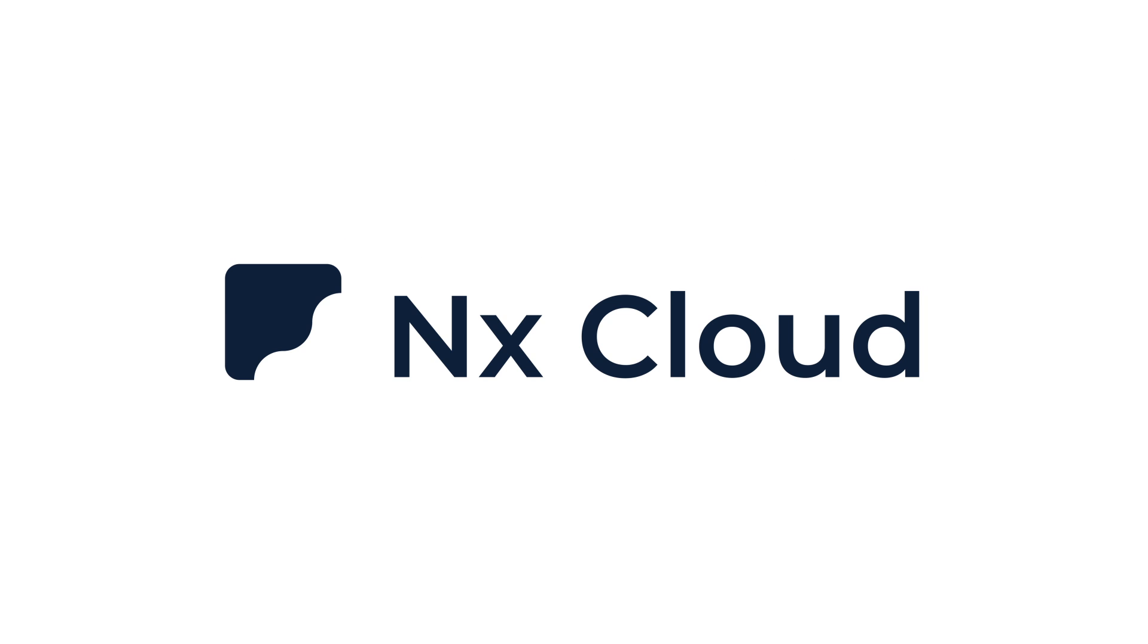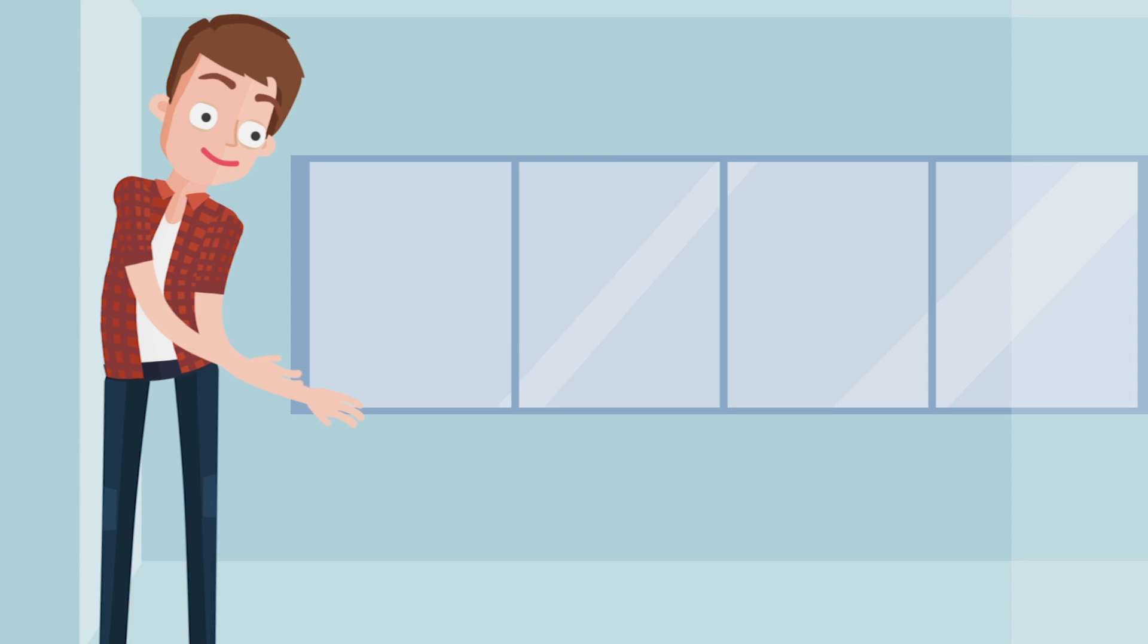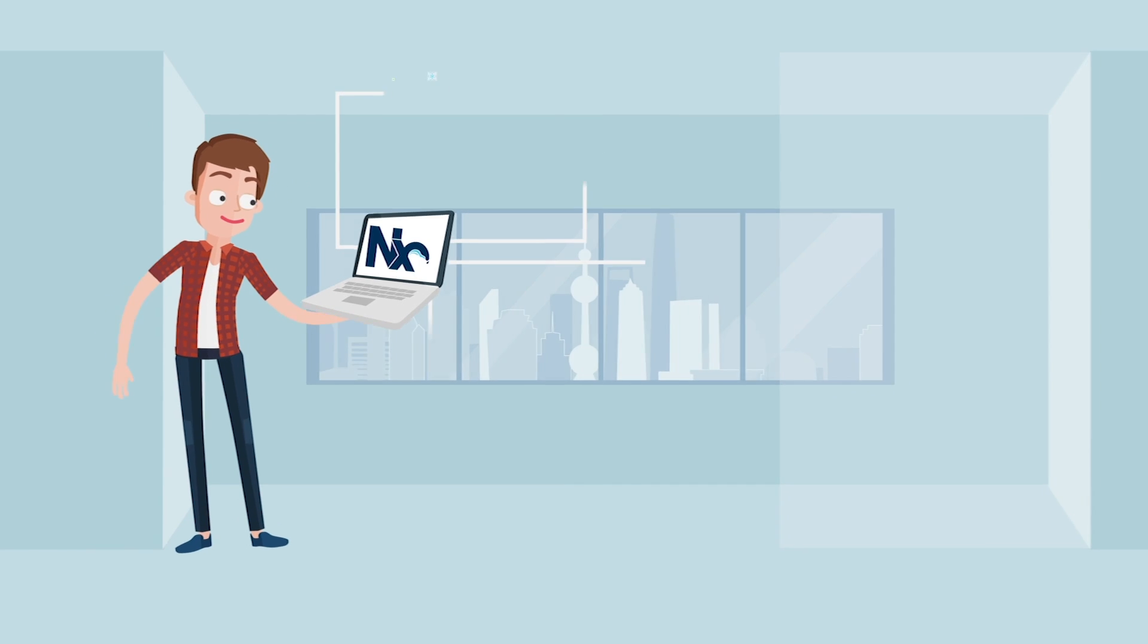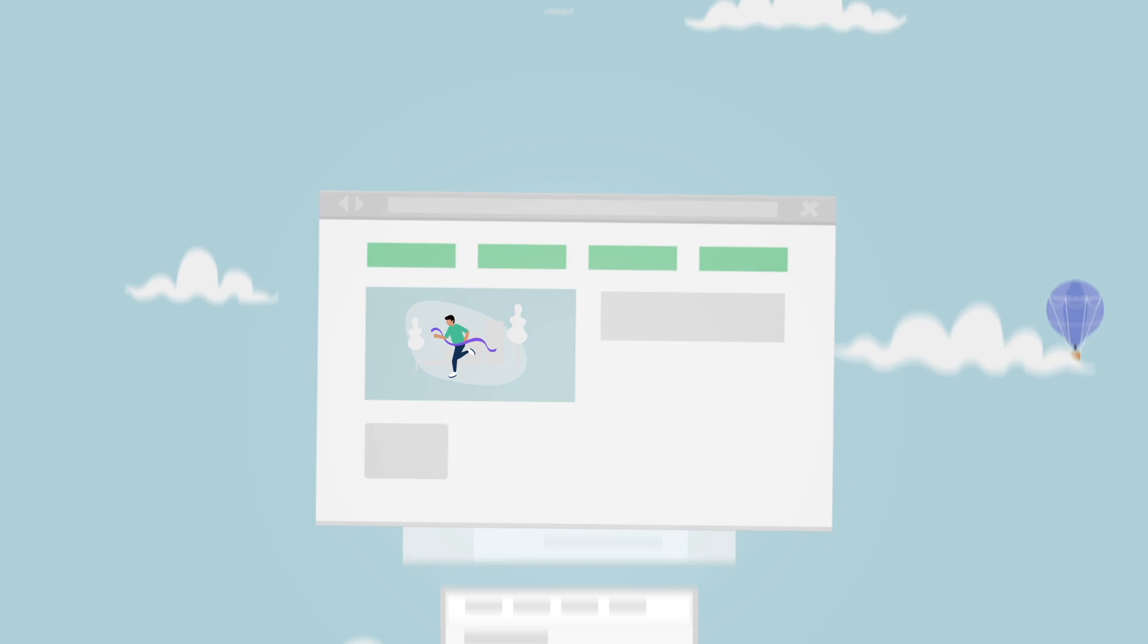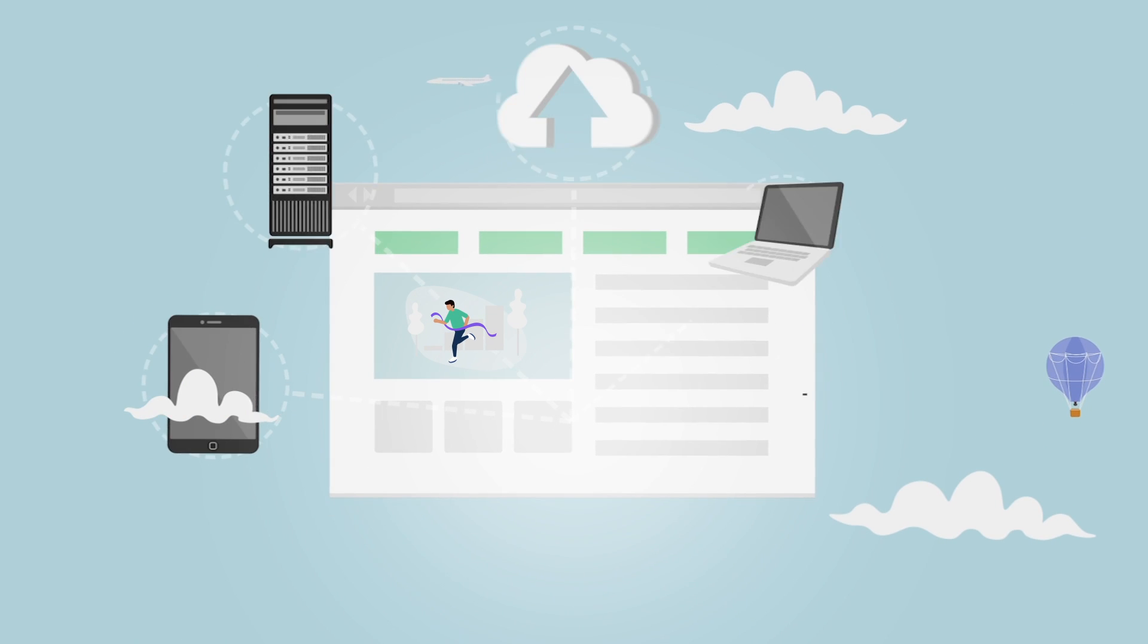Now, with NX Cloud, you can expand NX's local computation cache to the cloud.